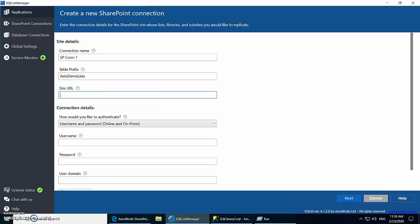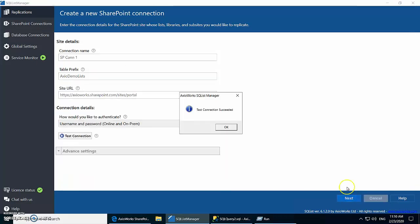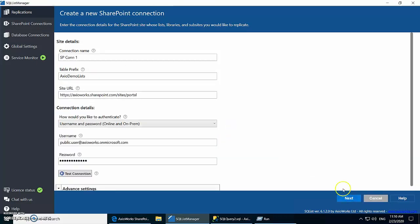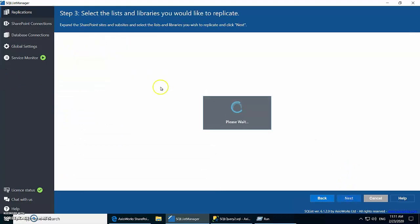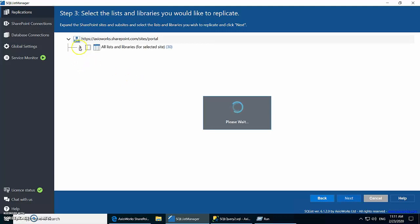We're going to set up our SharePoint connection. This is where all our lists exist and we are going to use our Microsoft credentials for authentication. Our connection works — let's move on. The next step is to select the lists we are going to use for this demo.